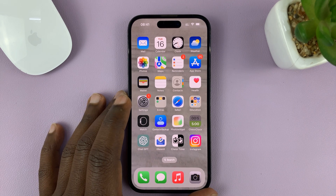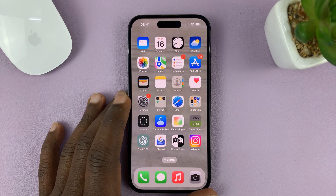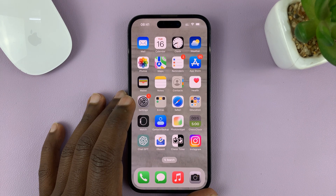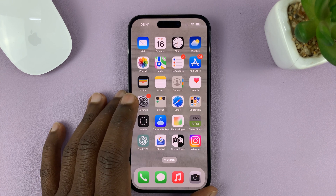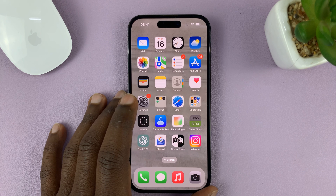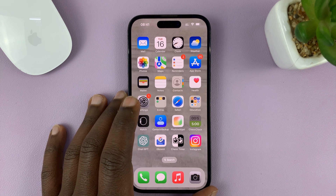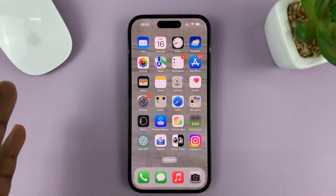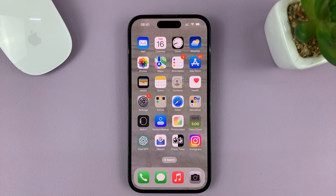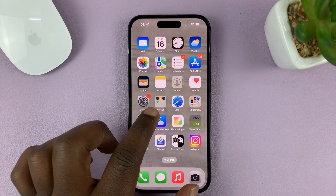I'll be showing you how to remove a Gmail account or Google account from your iPhone. For this tutorial I'm using the iPhone 14 Pro, but you can use the same instructions for pretty much any other iPhone or iPad. What you need to do is go to any Google application.